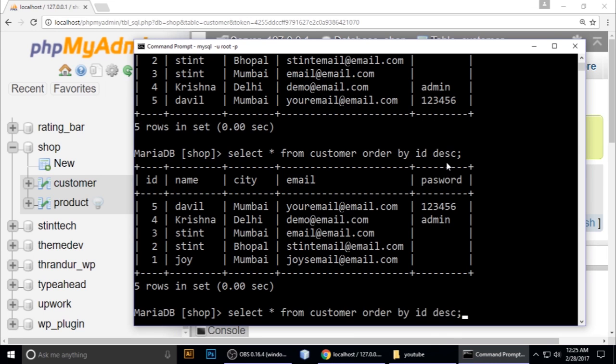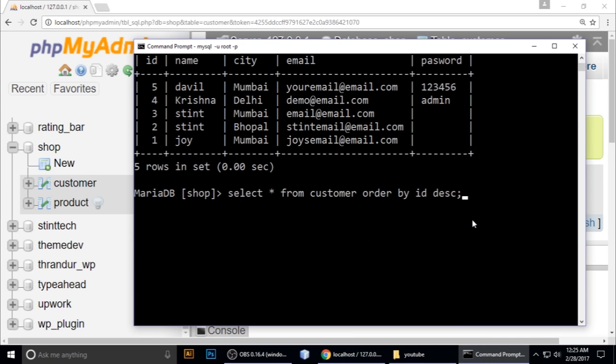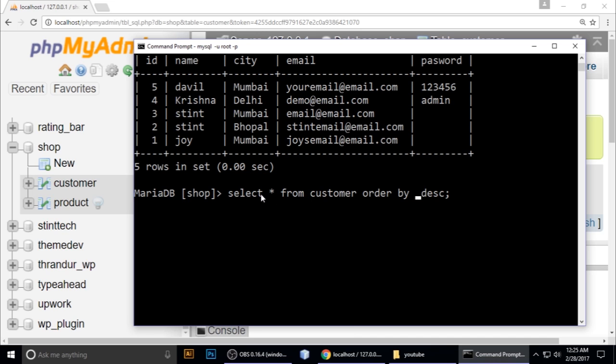You can set ORDER BY ID, ORDER BY email, ORDER BY address - whatever column name you type, it shows your data orderly. This is a short lesson on the MySQL ORDER BY keyword. If you like this video, please subscribe to my channel. I'll catch you guys next time.